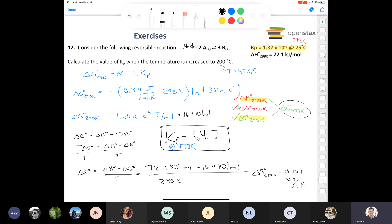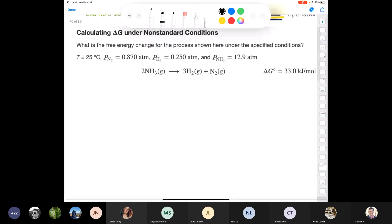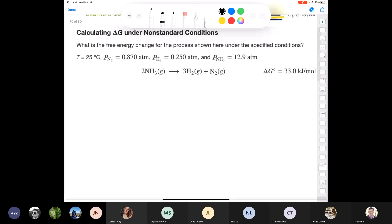That's the last major calculation in this chapter. I want to mention coupled reactions, similar to Hess's law. Just as we added reactions with delta H values, we can do the same with delta G — it's a state function. If you add two equations to get a resultant equation, the delta G of the resultant equals the sum of the individual delta G values. If you reverse a reaction, the sign of delta G changes; if you multiply by a factor N, you multiply delta G by N as well.